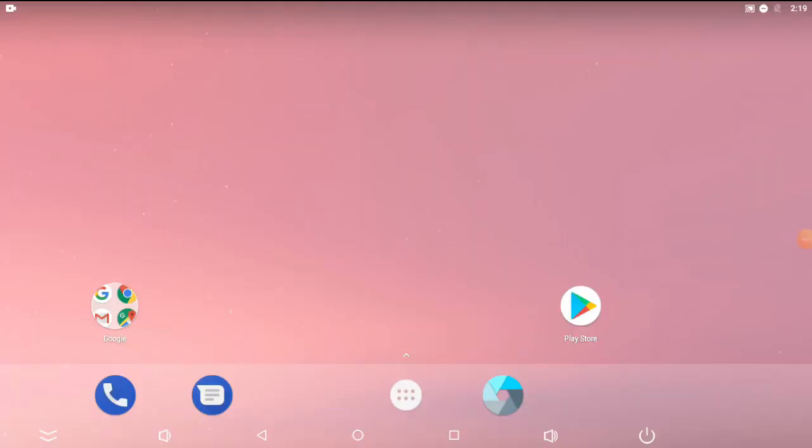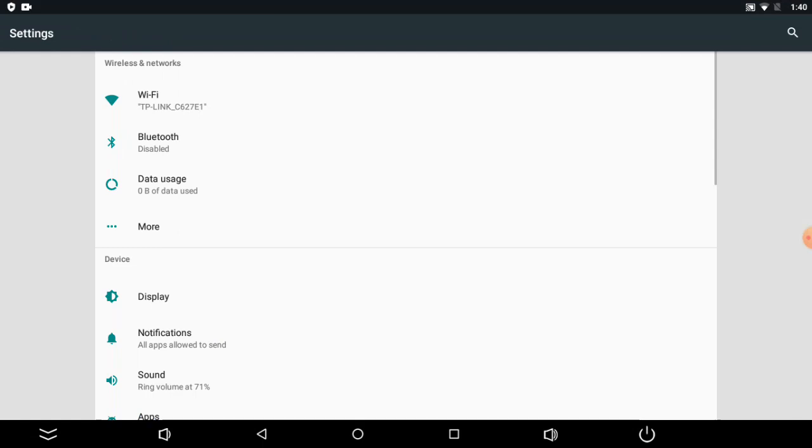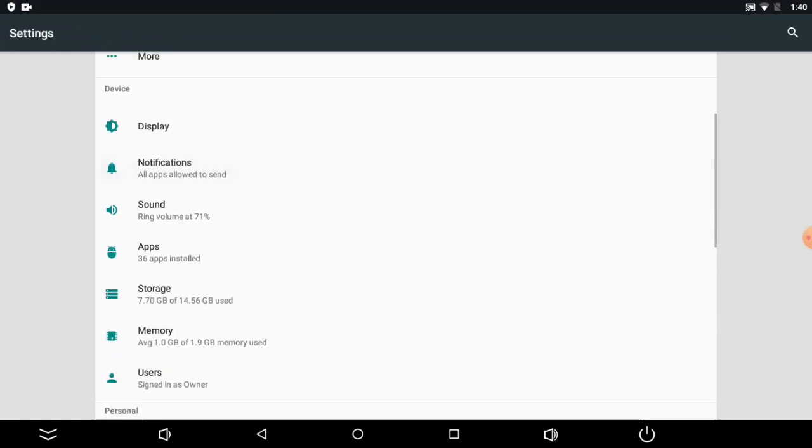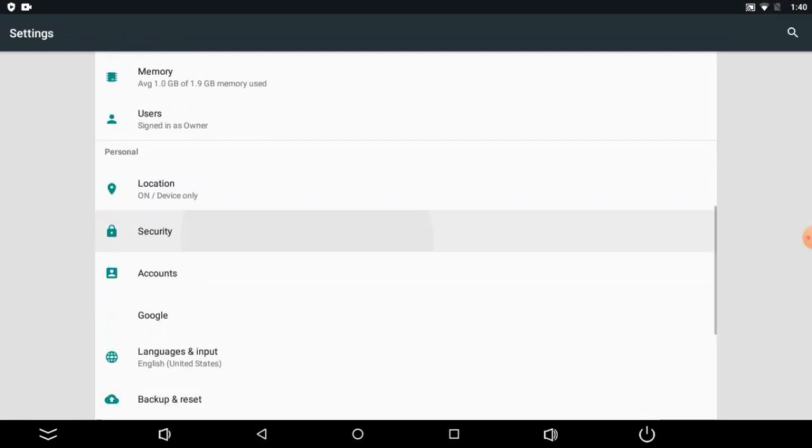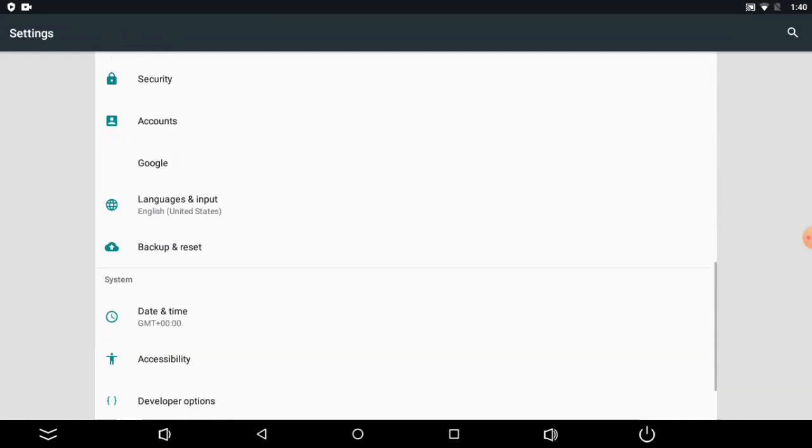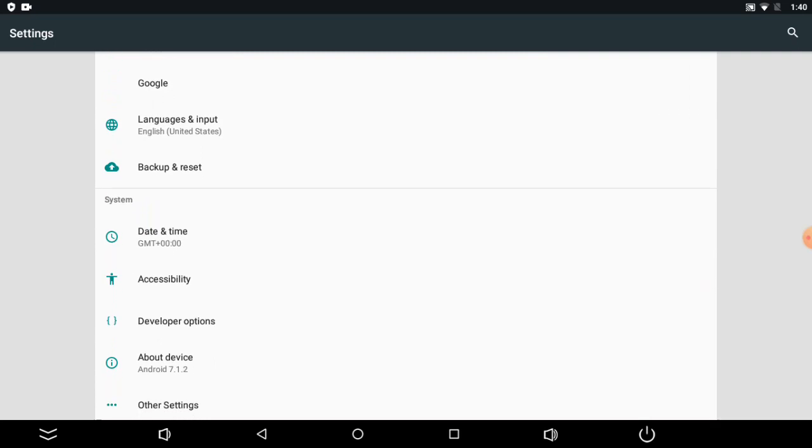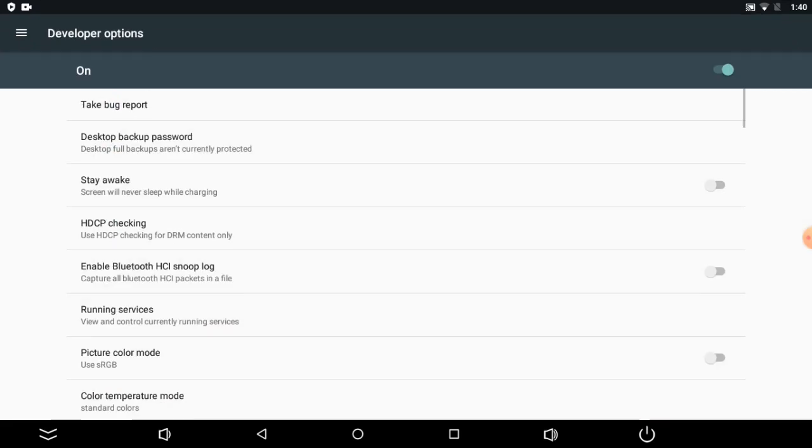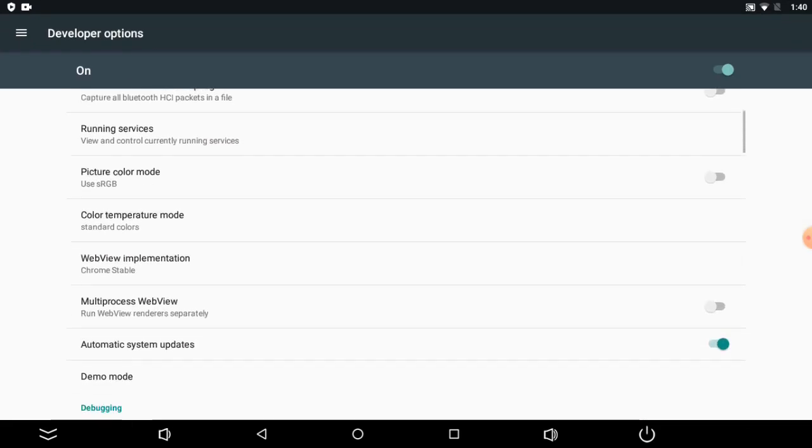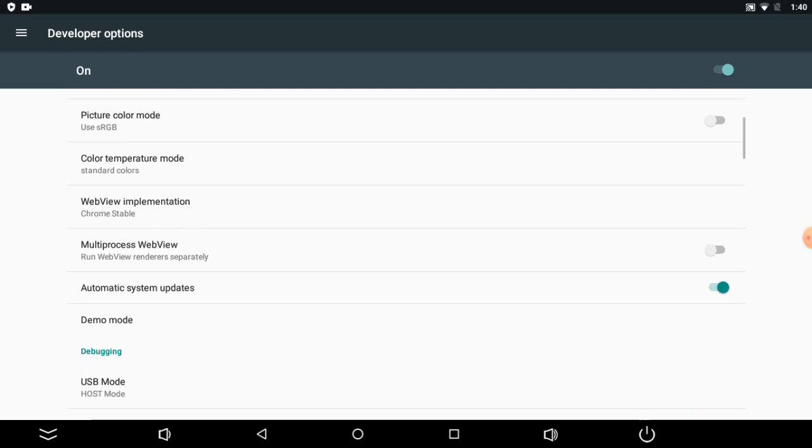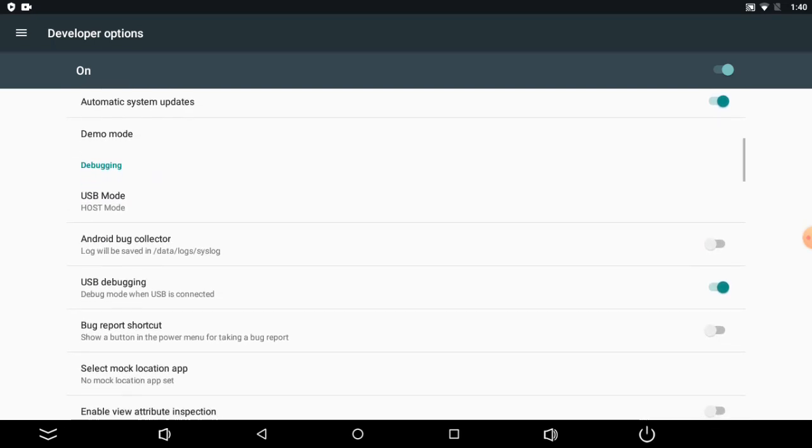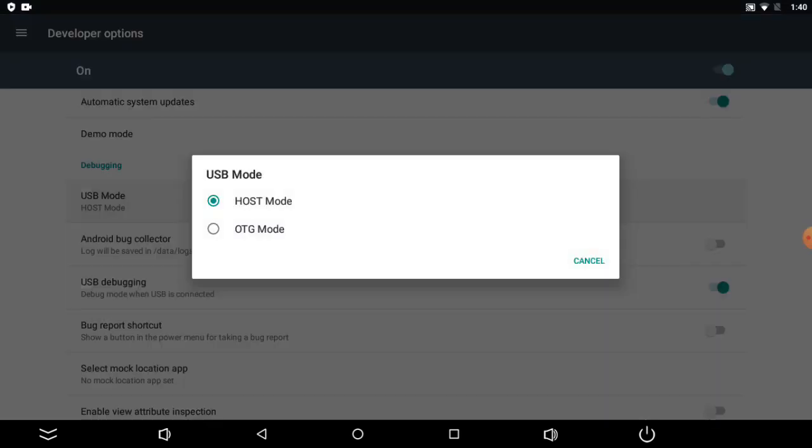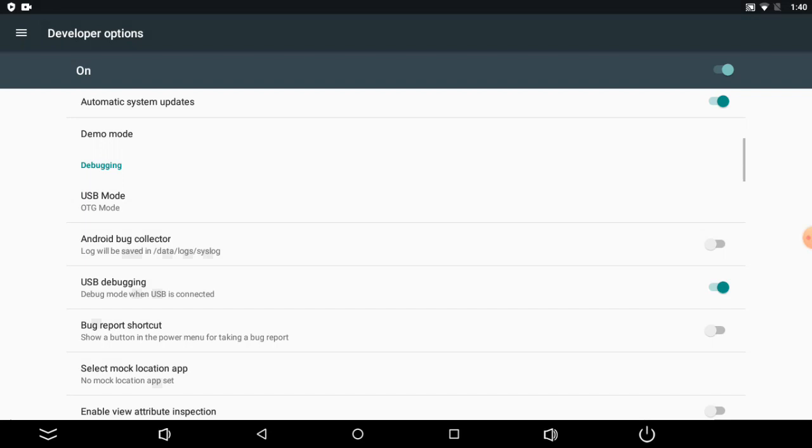So turn on the panel and then go to the settings. There are a few things that we need to change. We have to go to developer options and then move to USB mode and switch it to OTG mode.